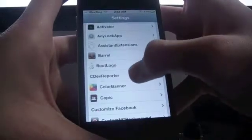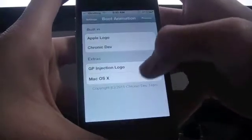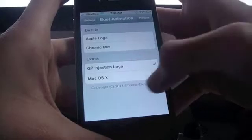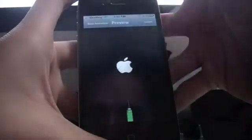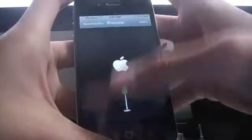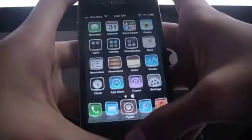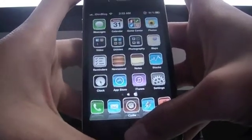In the settings app, you will see boot logo. You can open it and select the boot logo you want. You can preview it and then let me show you. Let me reboot my phone now.